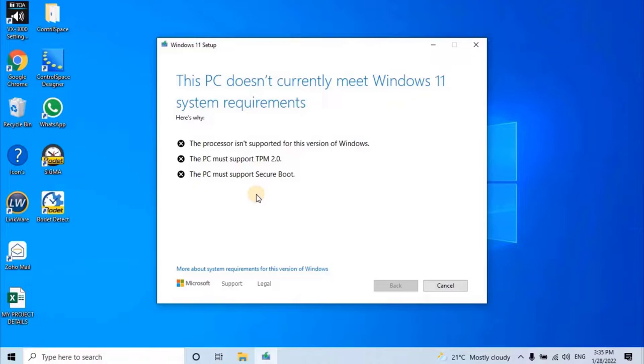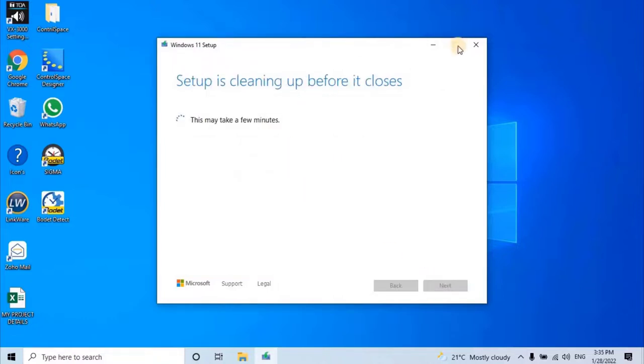The link of the videos is available in the description. As of now let's close this window by clicking on Cancel. Hope you understood how we can try to update the Windows 11 operating system, even if your hardware is not compatible.